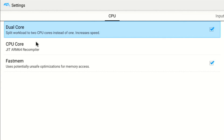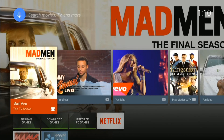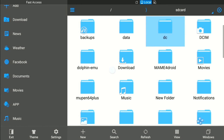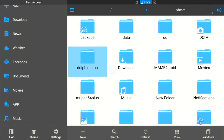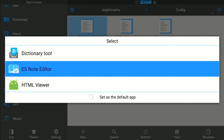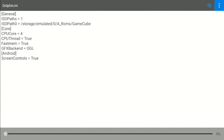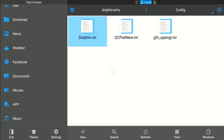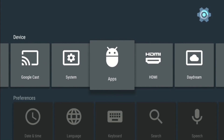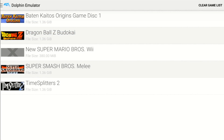All that's left now is the overclock settings. Go back into your file explorer — you can do this from a computer too. Go to the dolphin-emu folder, open it up, go to your config folder, then dolphin.ini. I like to open it in the ES node editor. Note: you actually have to start a game first before those ini options will appear.